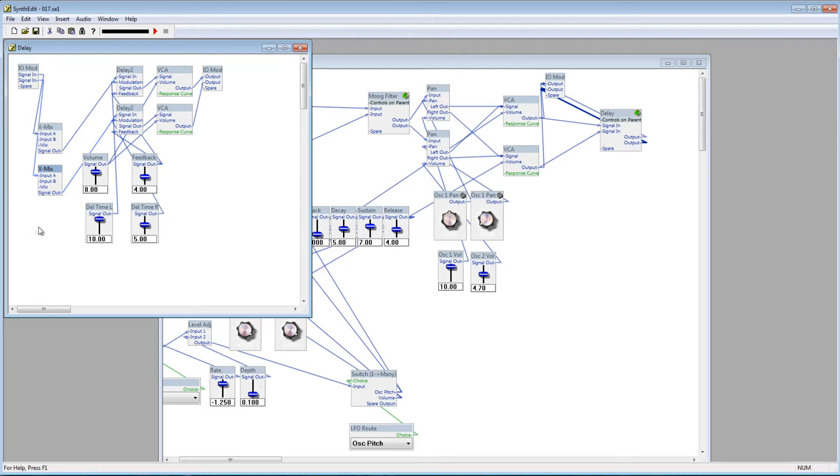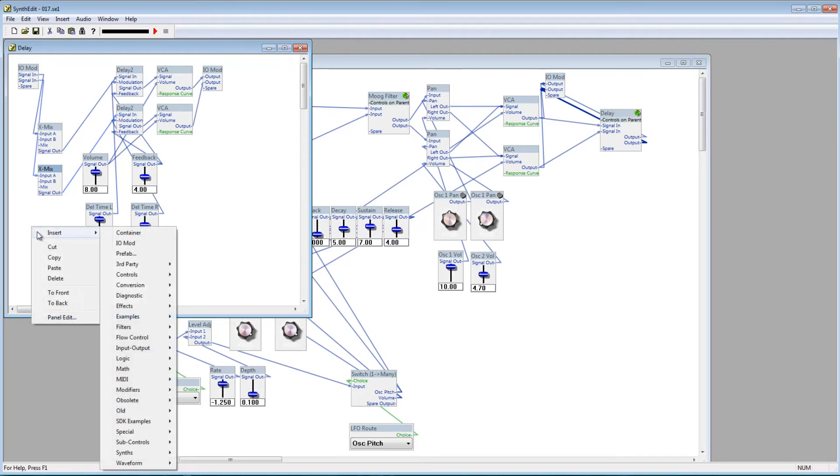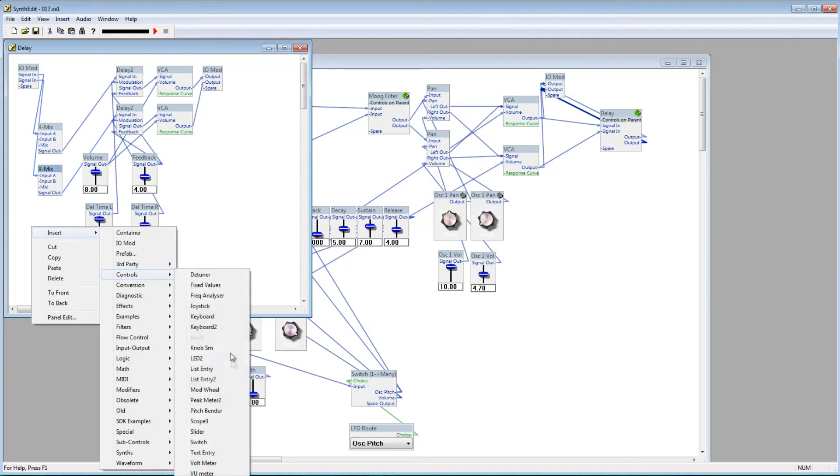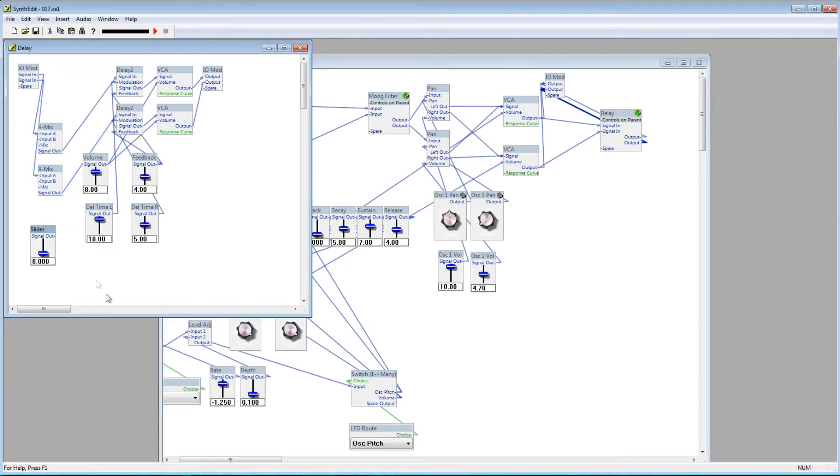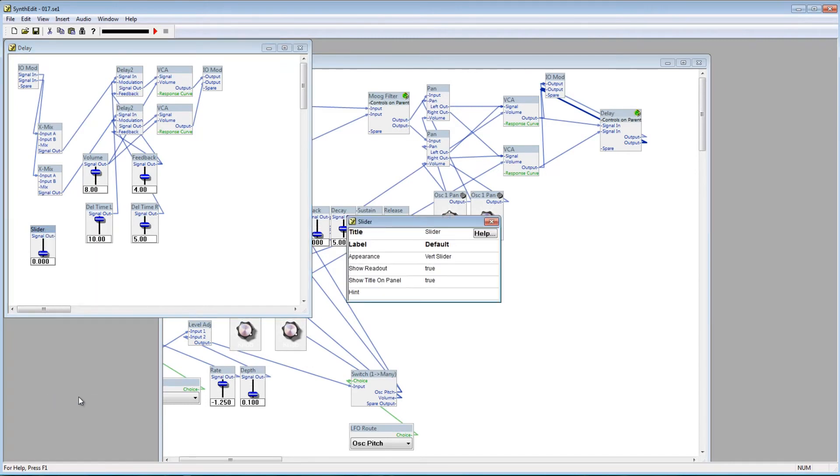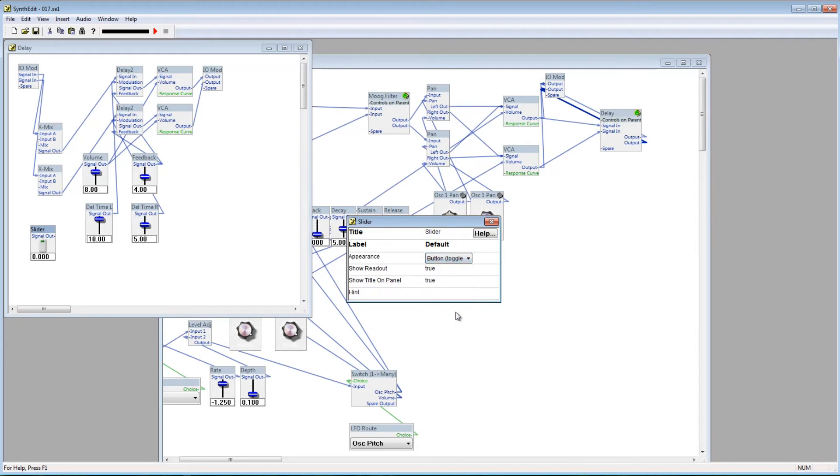So I'll go to Insert, Controls, and add a slider. Go to the slider's properties, and from here you can change the appearance of this control. I'll change this slider to a button, Toggle.